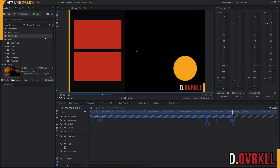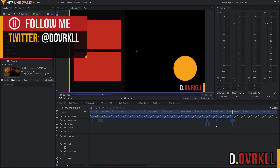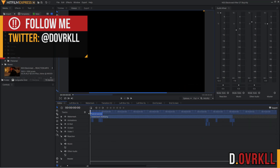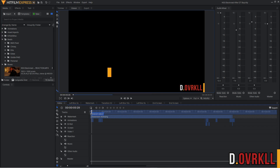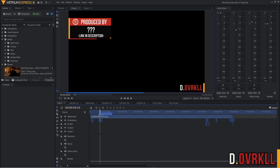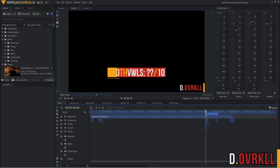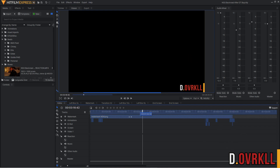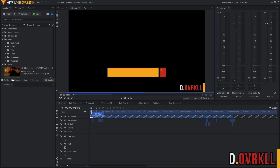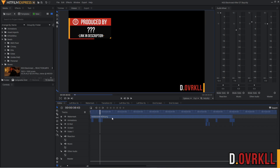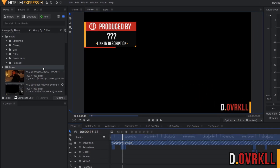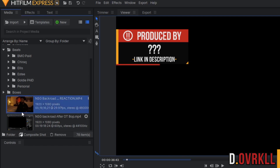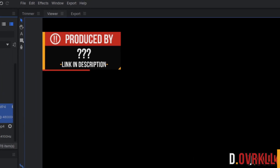So the way I always start editing my reactions — I have this template file, which is essentially a file that has everything that goes in every single reaction video already laid out. That way I don't have to keep adding those things every single time or updating the text. It's one file that never changes.